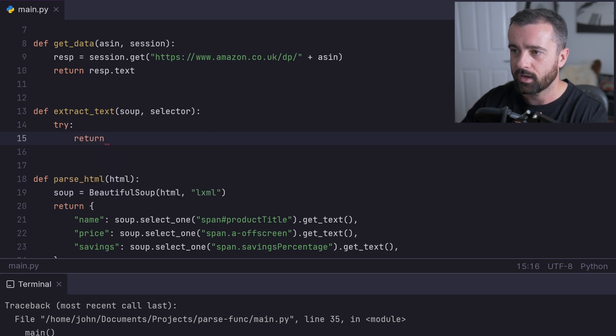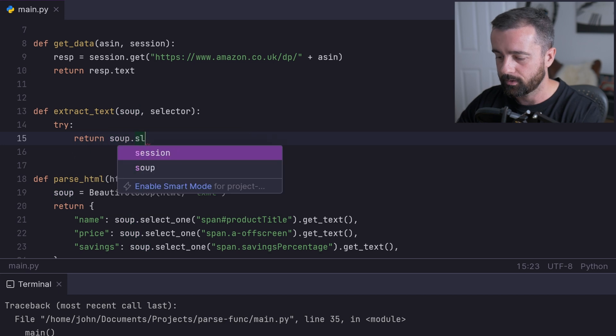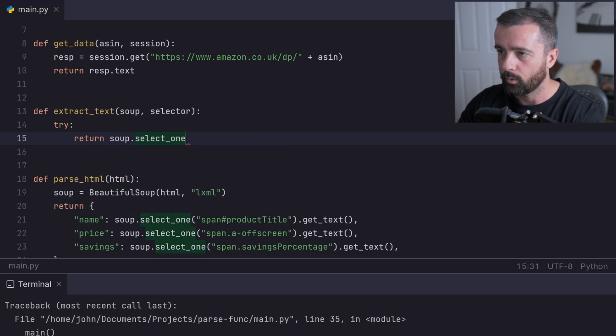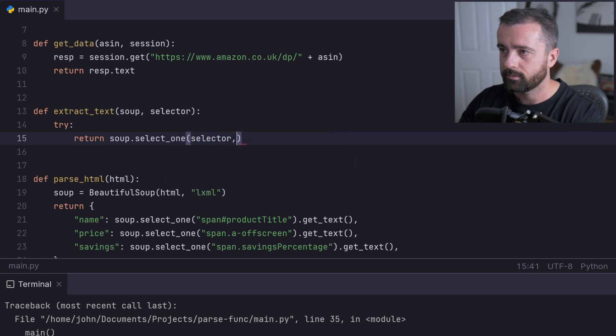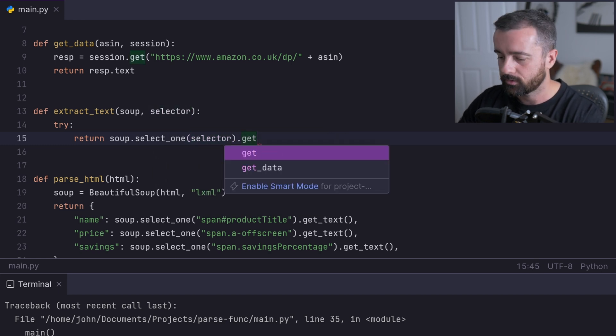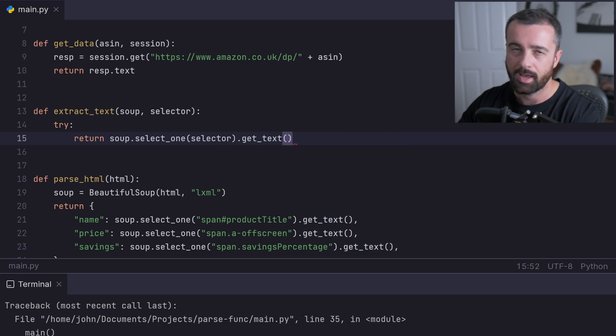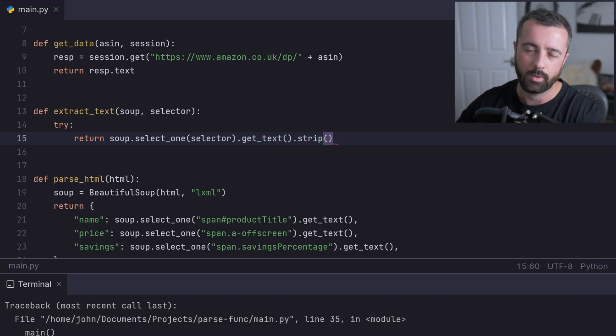If it does exist, I want to try to return the actual data. I'm going to do soup.select_one because we're going to select the first one, then pass in the selector, then do get_text because we want the text from this element. I'm going to throw in a dot strip as well.